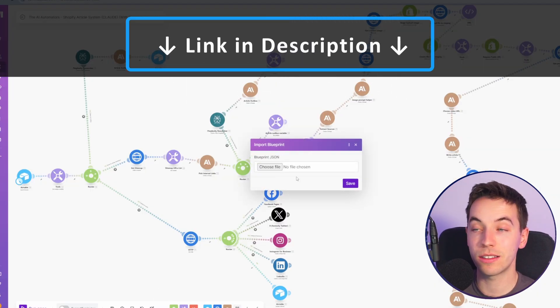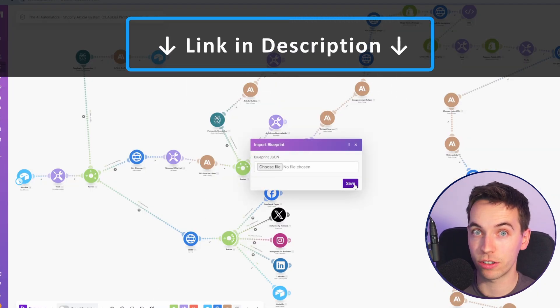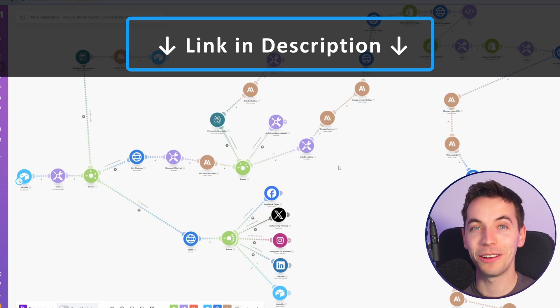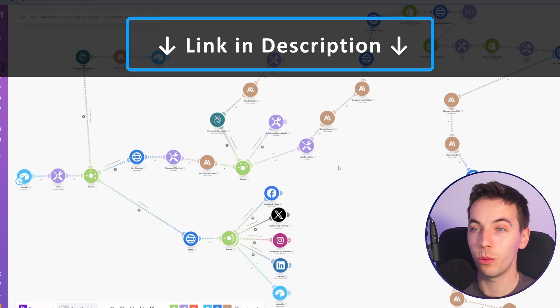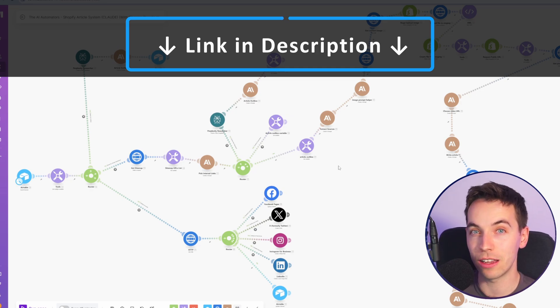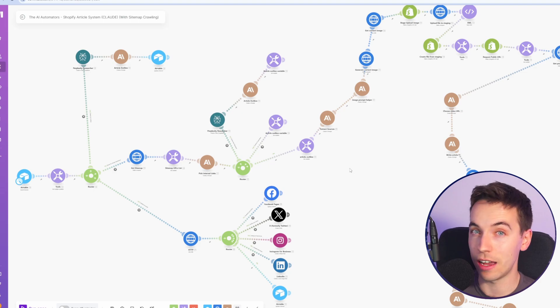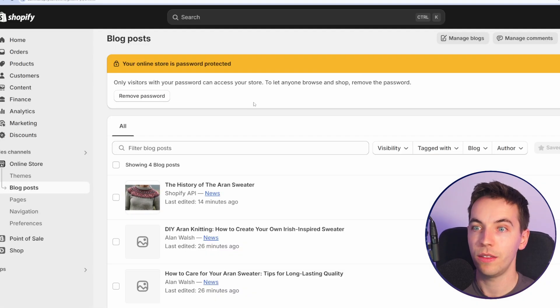If you want to get instant access to this blueprint and import it to your make.com account, then check out the link in the description to our community. You'll get access to all of our blueprints, including this one, as well as courses and other resources.